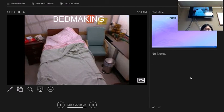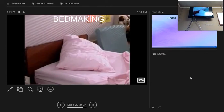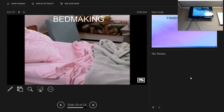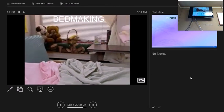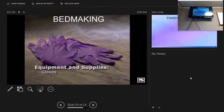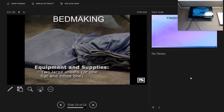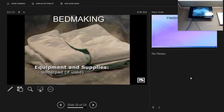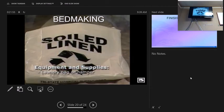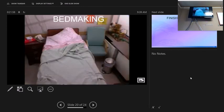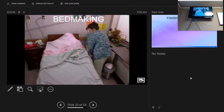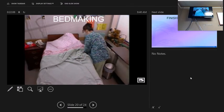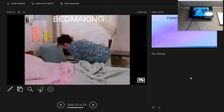Now we will discuss some routine tasks a nursing assistant will perform. Although they are routine, it is important they be completed thoroughly each time. Our first skill is making the unoccupied bed. Perform your beginning procedure actions. You will need gloves, two large sheets or one flat and one fitted sheet depending on your facility's policy, a linen draw sheet if used, and a laundry bag or hamper. Always carry clean linen away from your uniform.